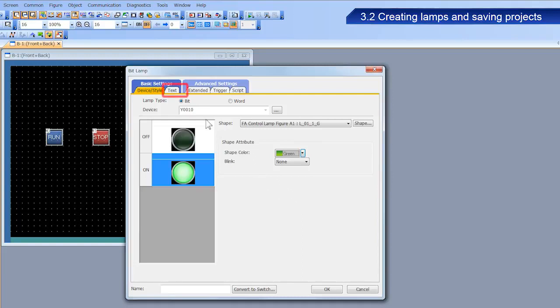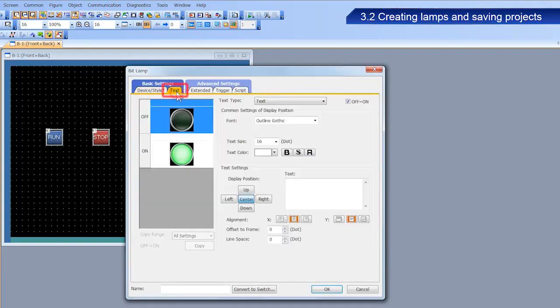Next, we will configure the text for the lamp. The method to configure this text is different from what we learned previously. We will configure different text strings for the run and stop operations. Do not forget to deselect the off/on checkbox.